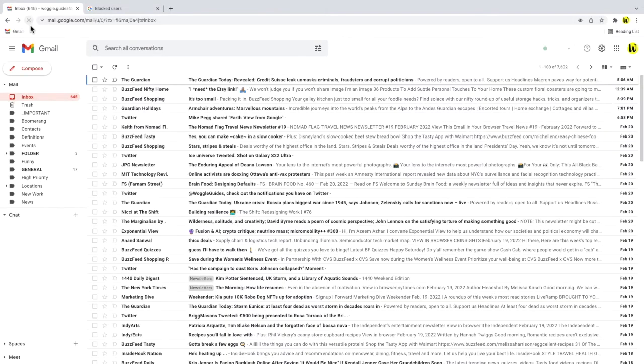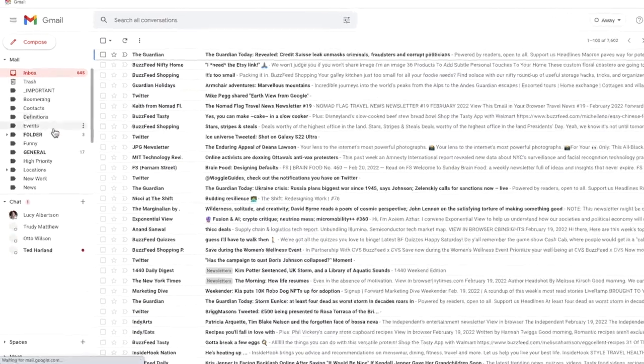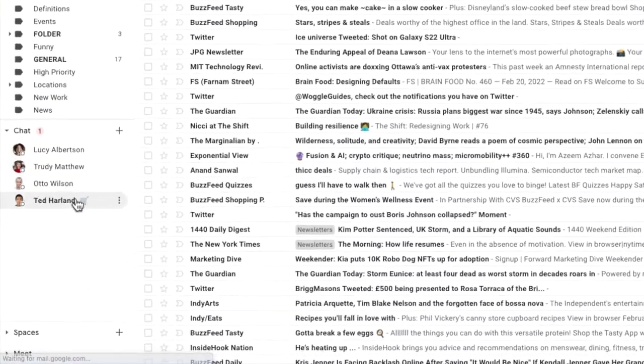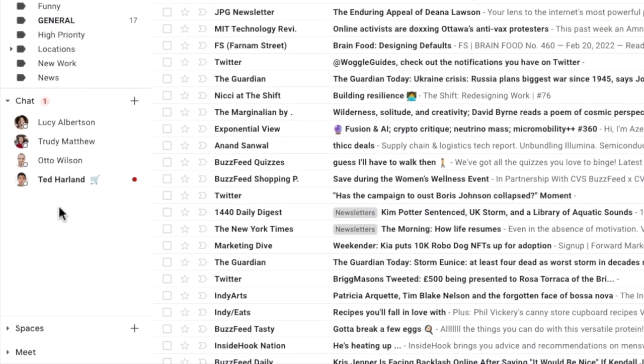And if I return to the Gmail inbox, you'll see that that chat user has now appeared in the list of people in the chat section of Gmail.